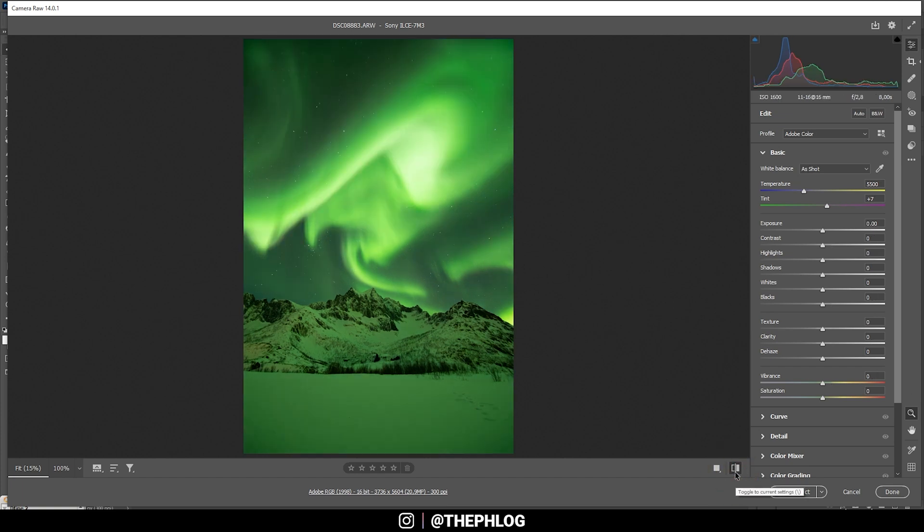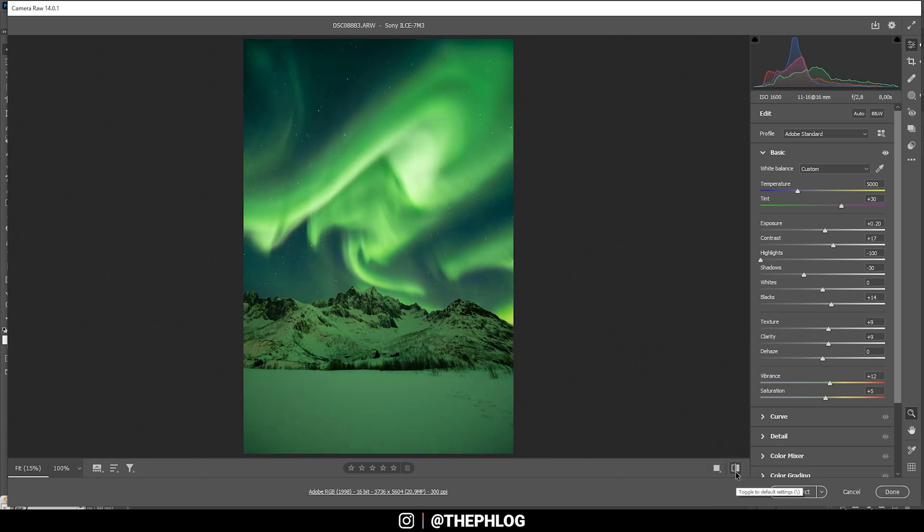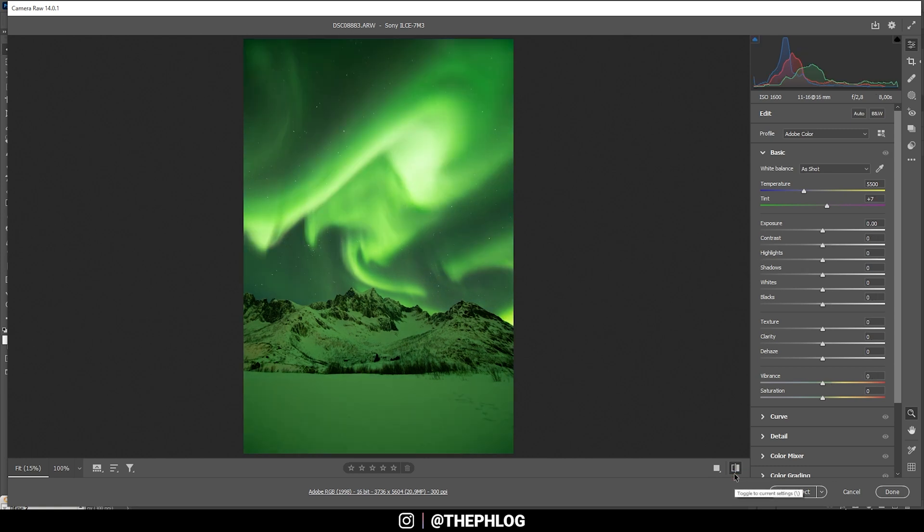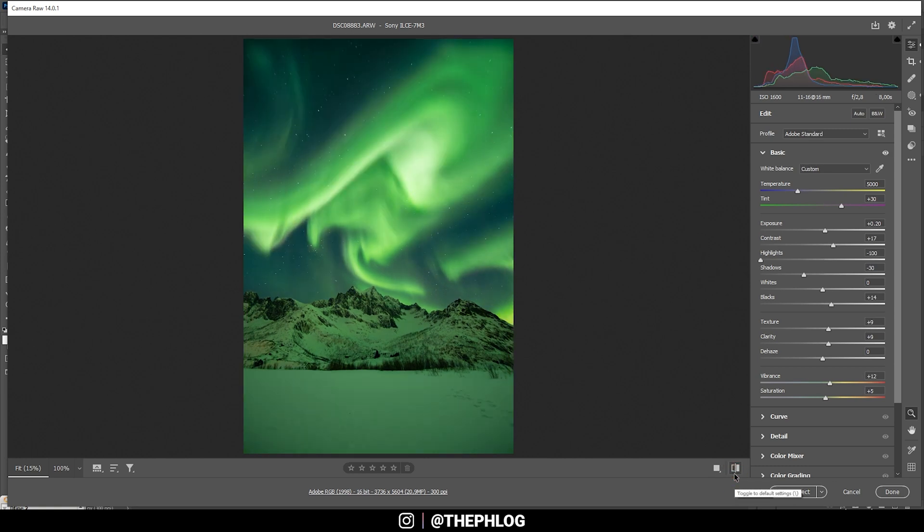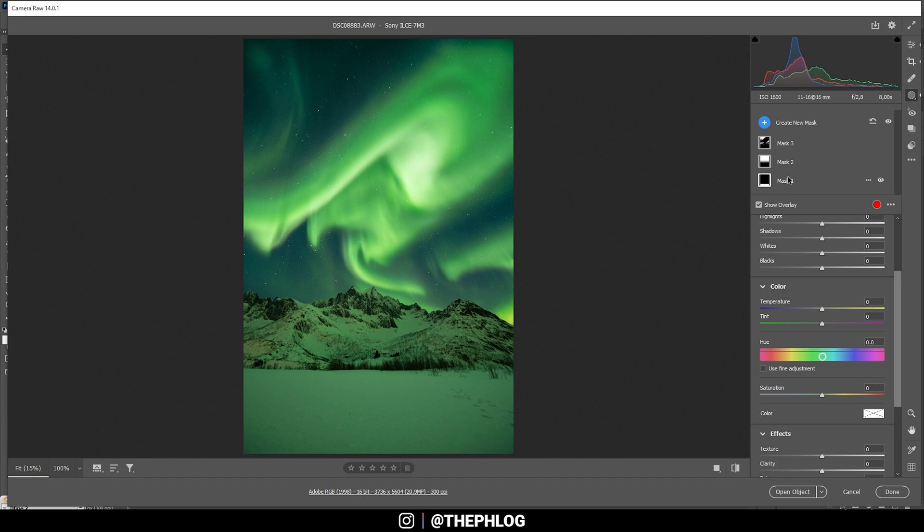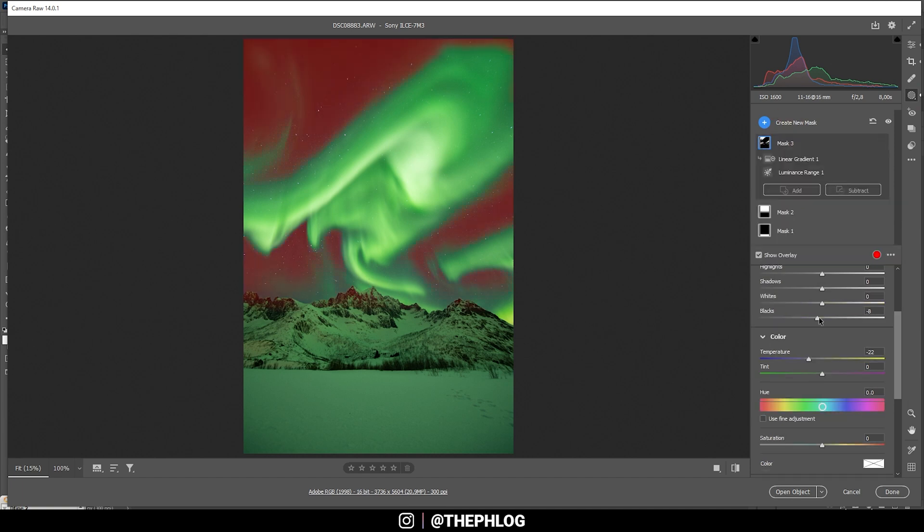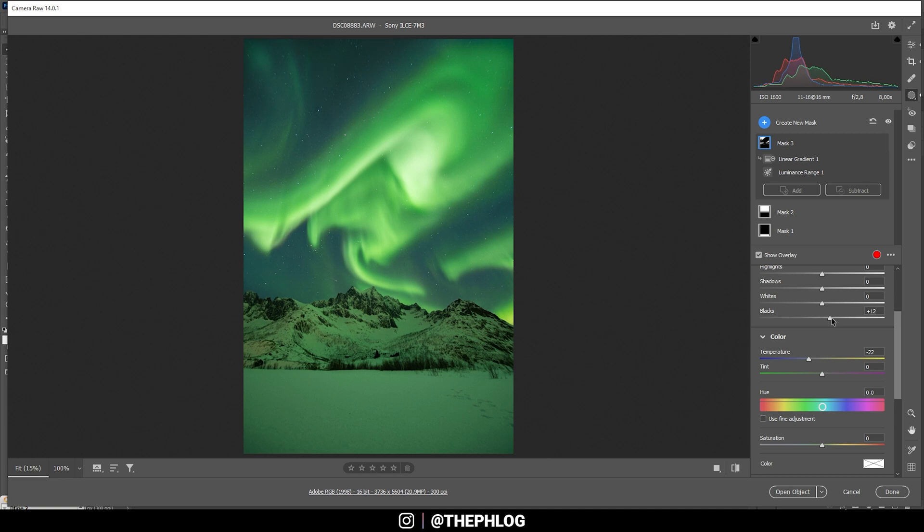Again, let's compare it to before. We have much nicer colors going on. I do think I need to adjust the dark parts of the sky some more. I actually think I don't need to drop the blacks. I don't want to make it too dark up there. I could maybe even increase the blacks a little bit.